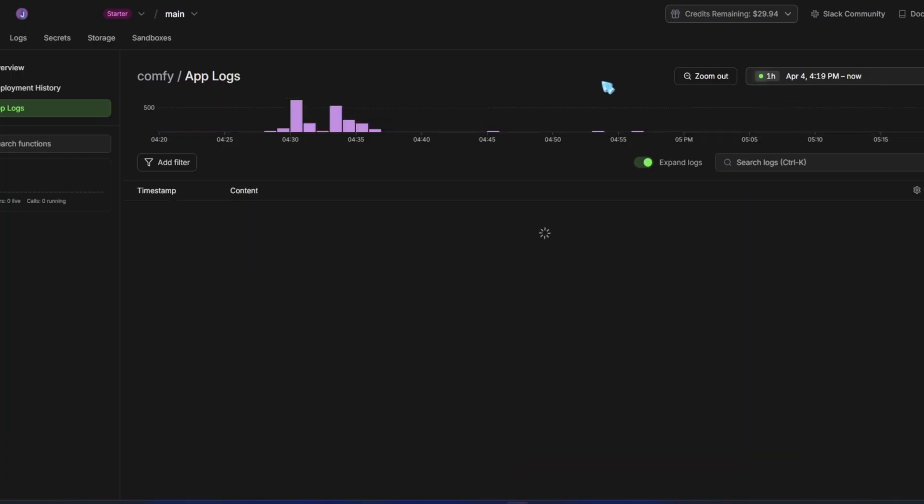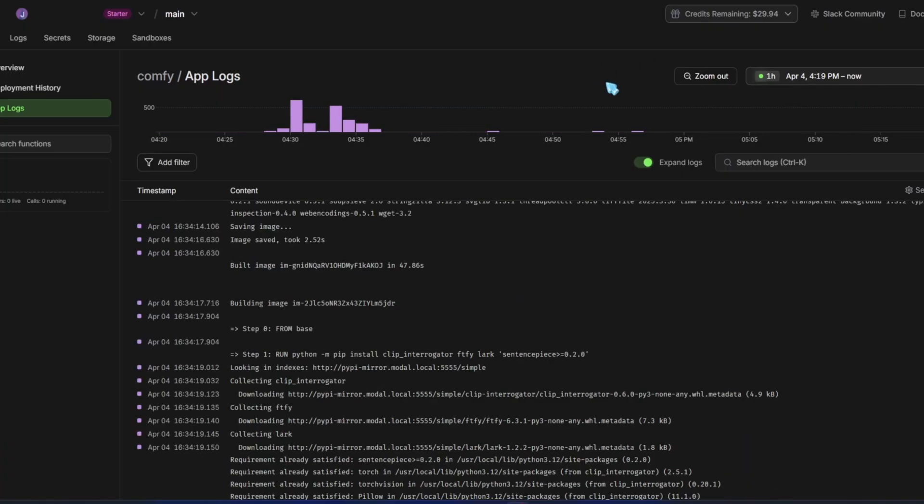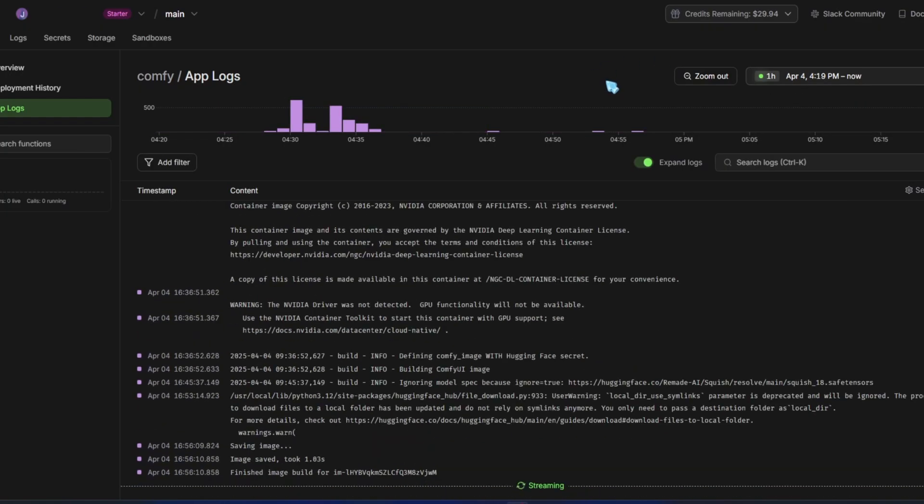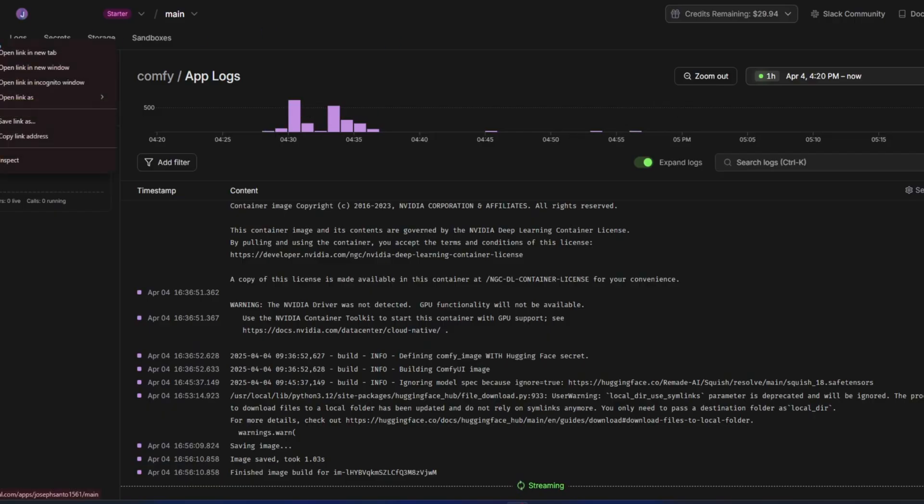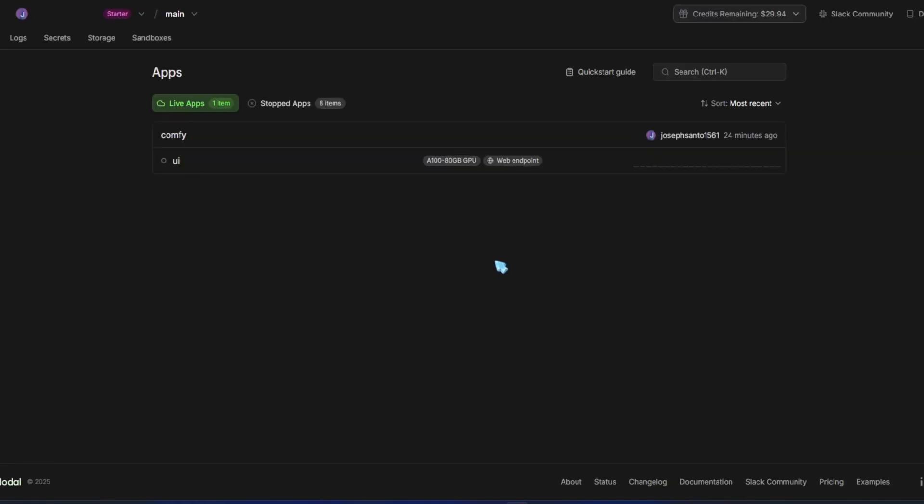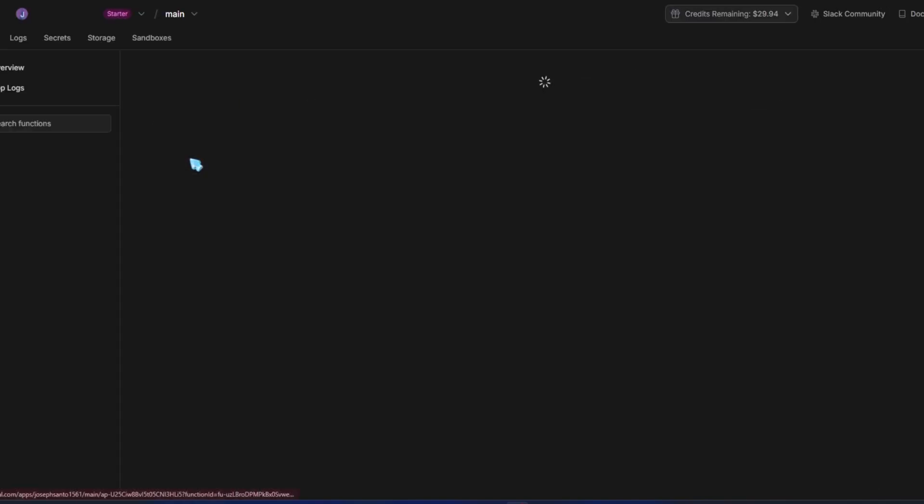We can also check the start and end times in the logs to see how long the deploy took. We don't get charged for this deployment time. Go to the app section, click on the UI, and access the link Modal provides to open the ComfyUI interface.